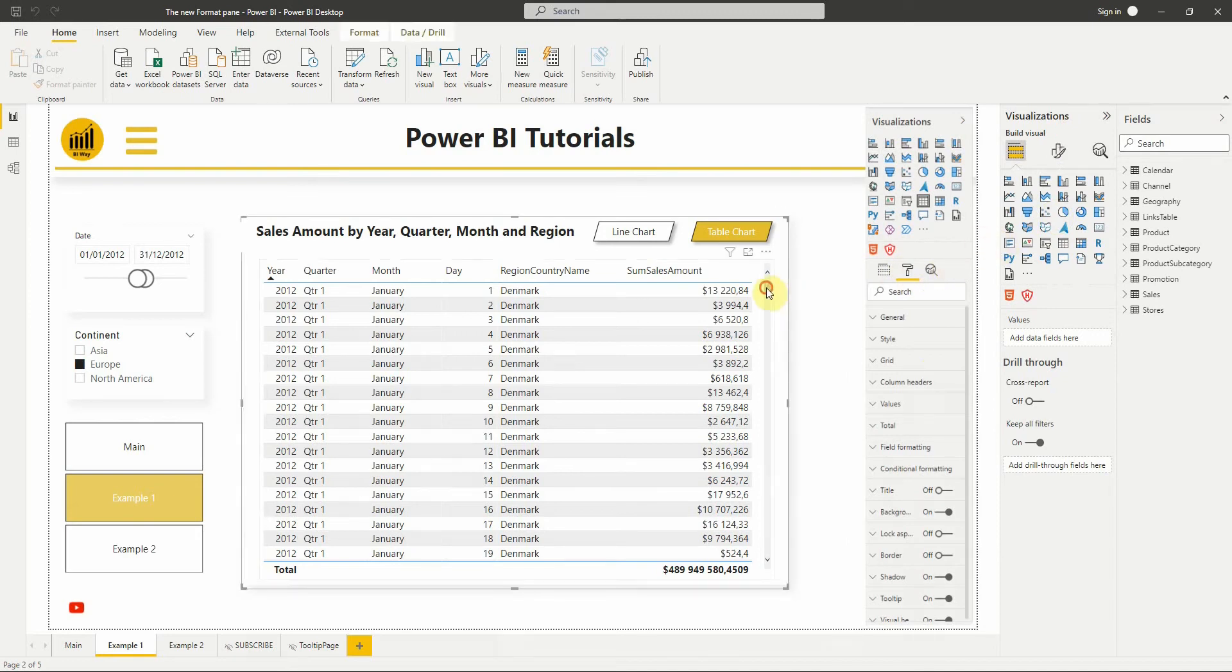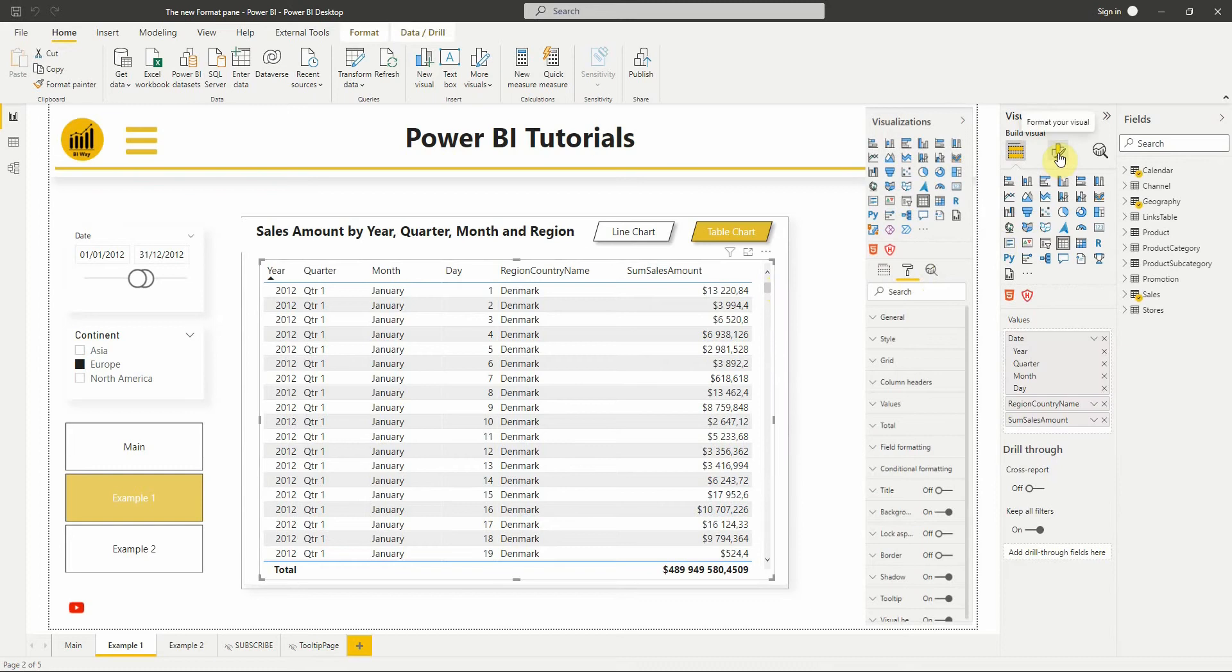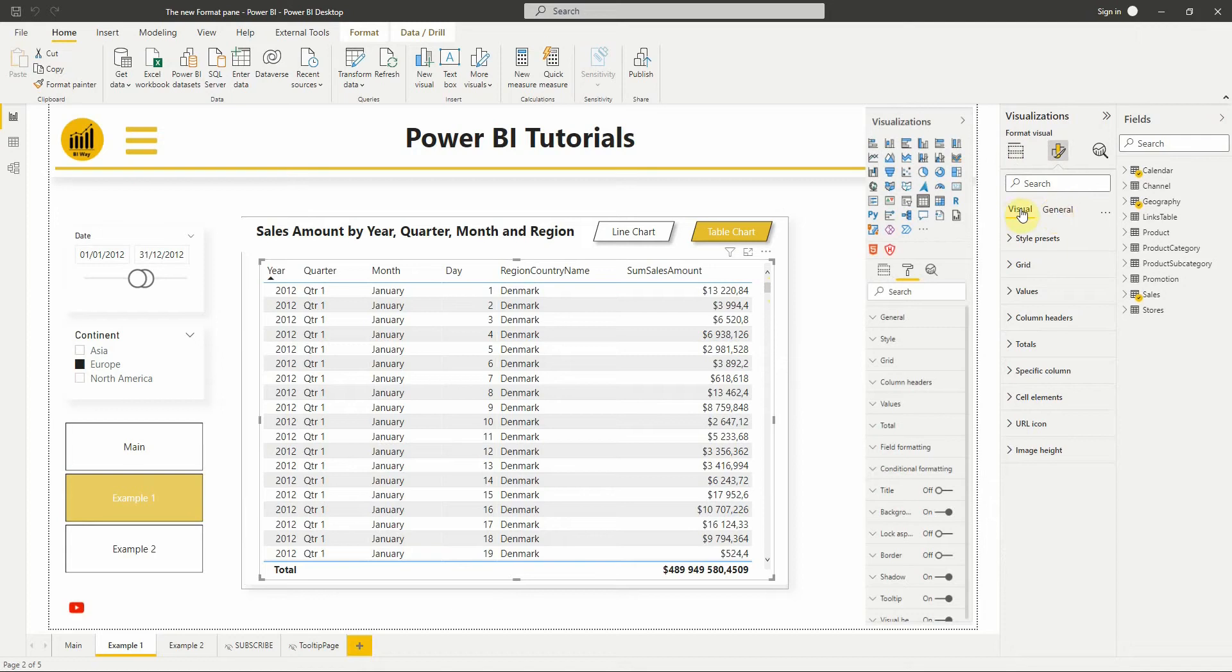When we select a visual and go to Format Pan, we can see that we have specific settings for the visual and general settings, and that allows us to easily manipulate the options.